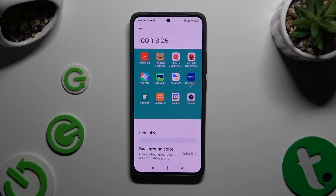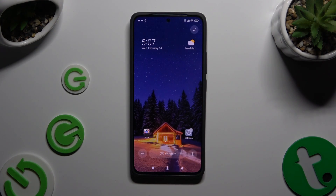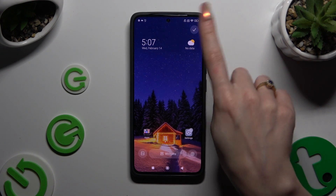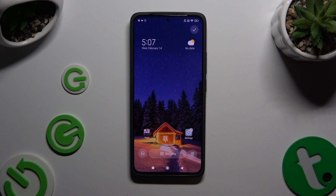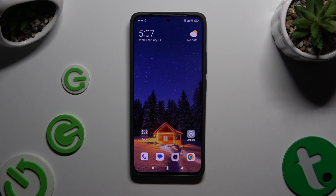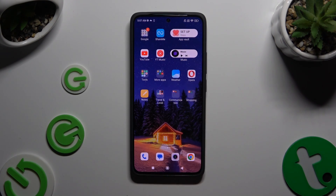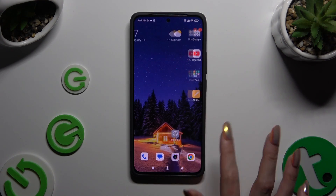When you're finished you can simply click on the home button or on the back button. Then click on this check mark at the top right corner or select home button again. As you can see, after that the size of my icons has changed.